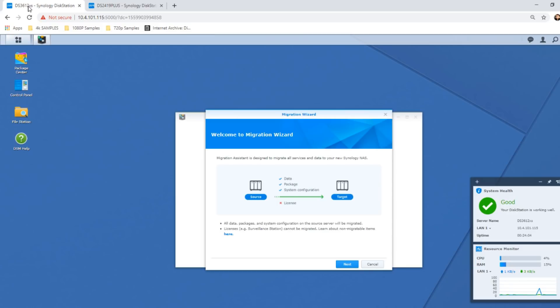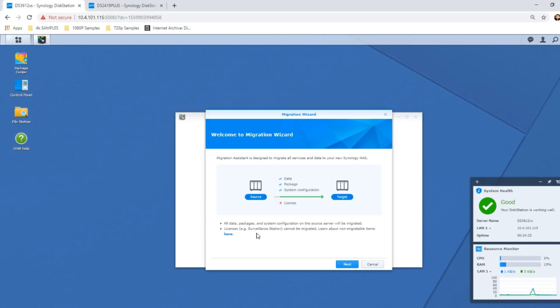Once you open the Migration Assistant tool on the NAS that you want to receive the data on, it will come up with this on screen, just letting you know that the data, the packages, the configuration, all of that will be copied over. But stuff like licenses for Surveillance Station, virtualization, the virtualization tool Virtual Machine Manager, none of that will be copied over because these are locked to your system.